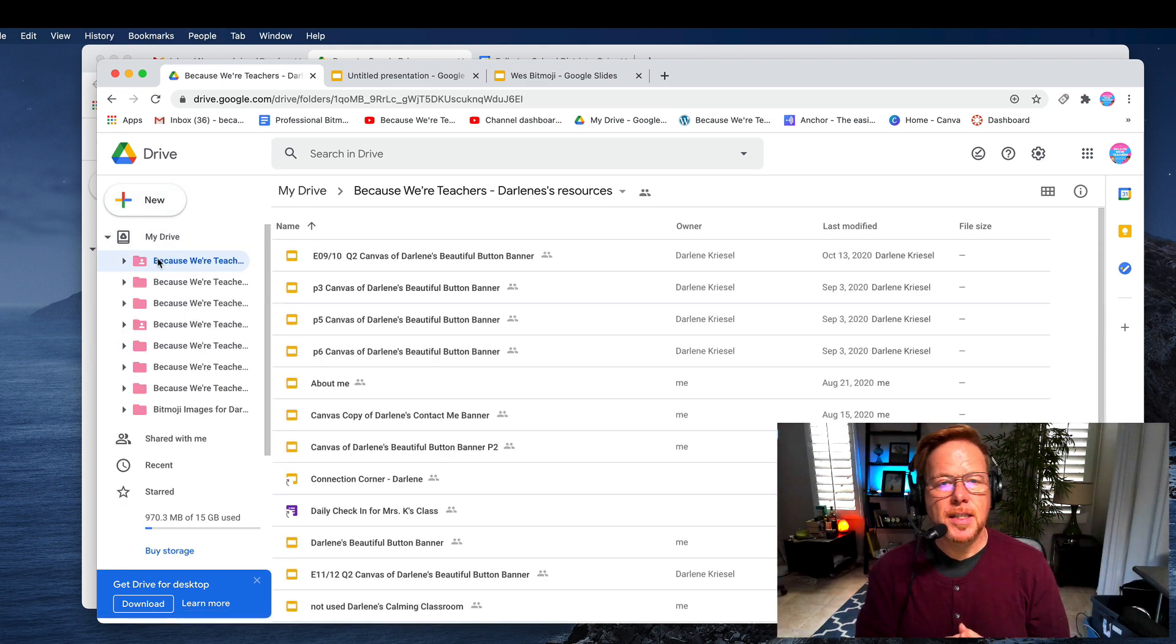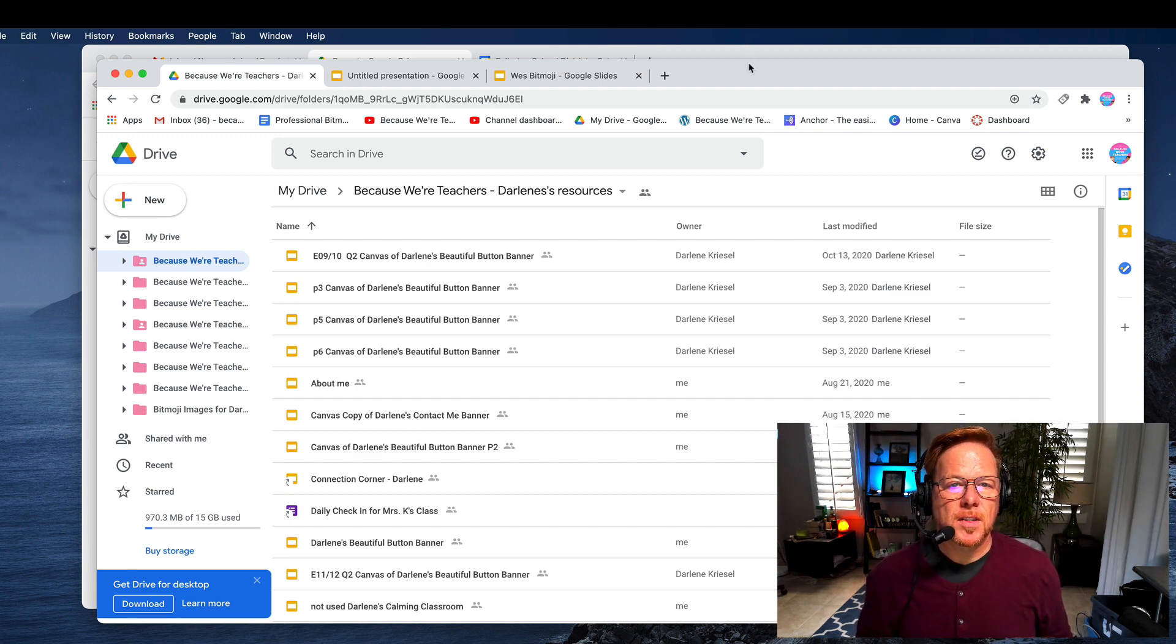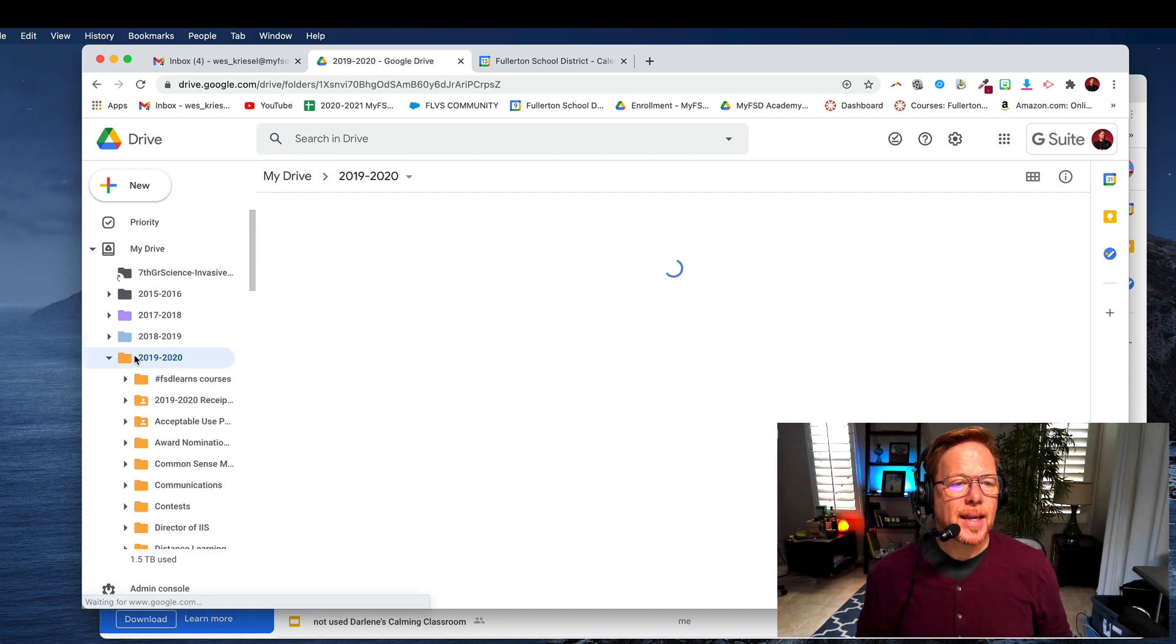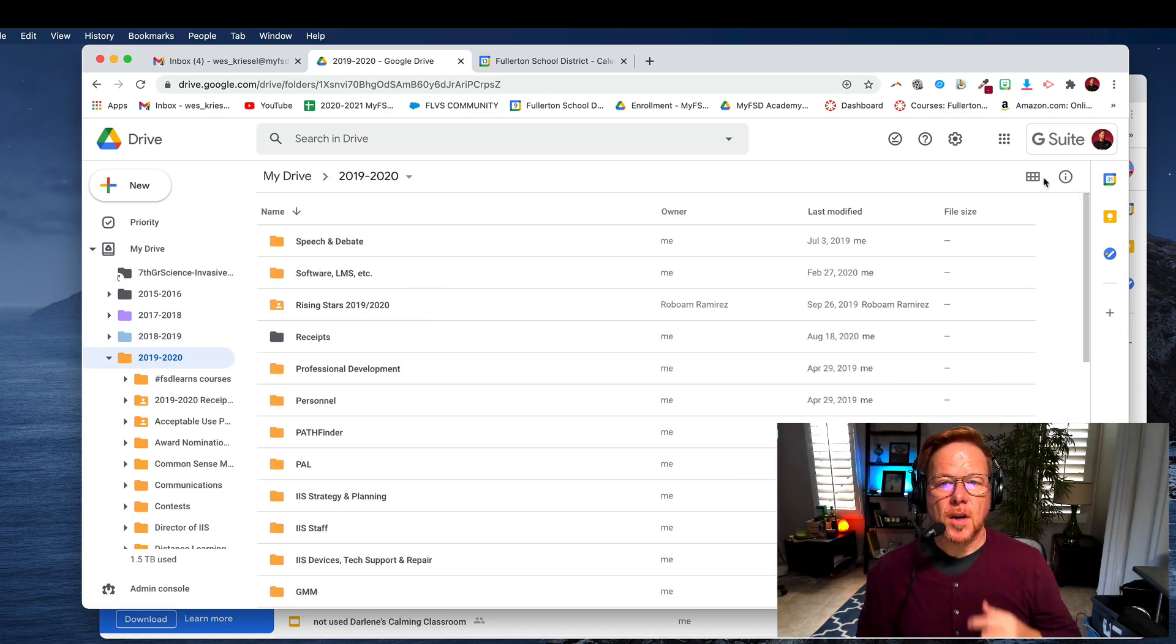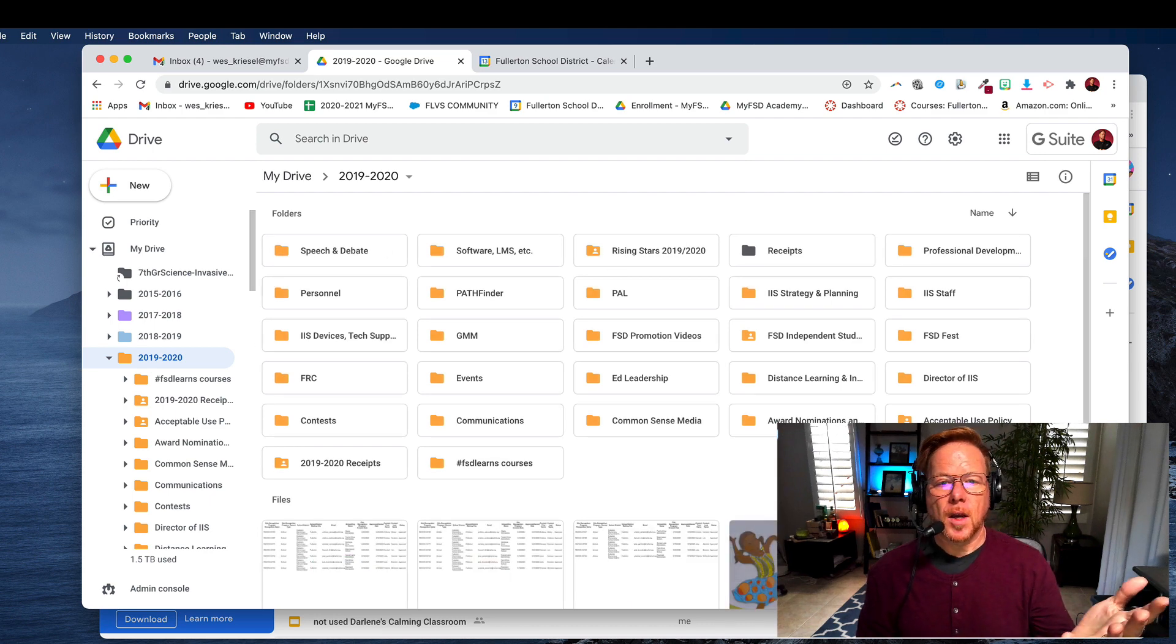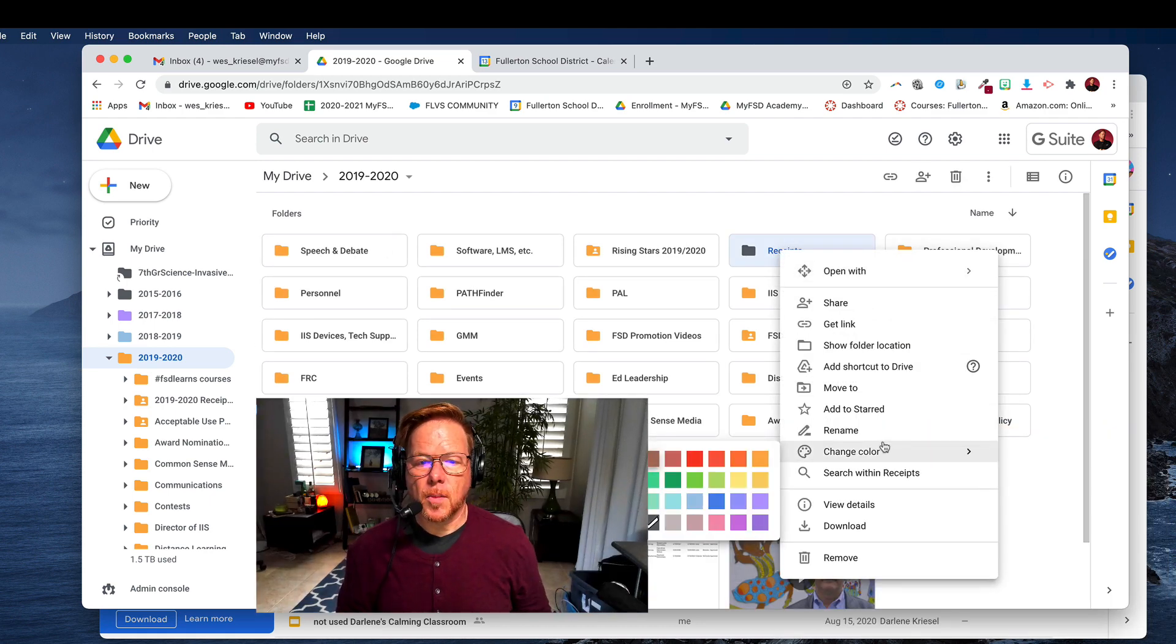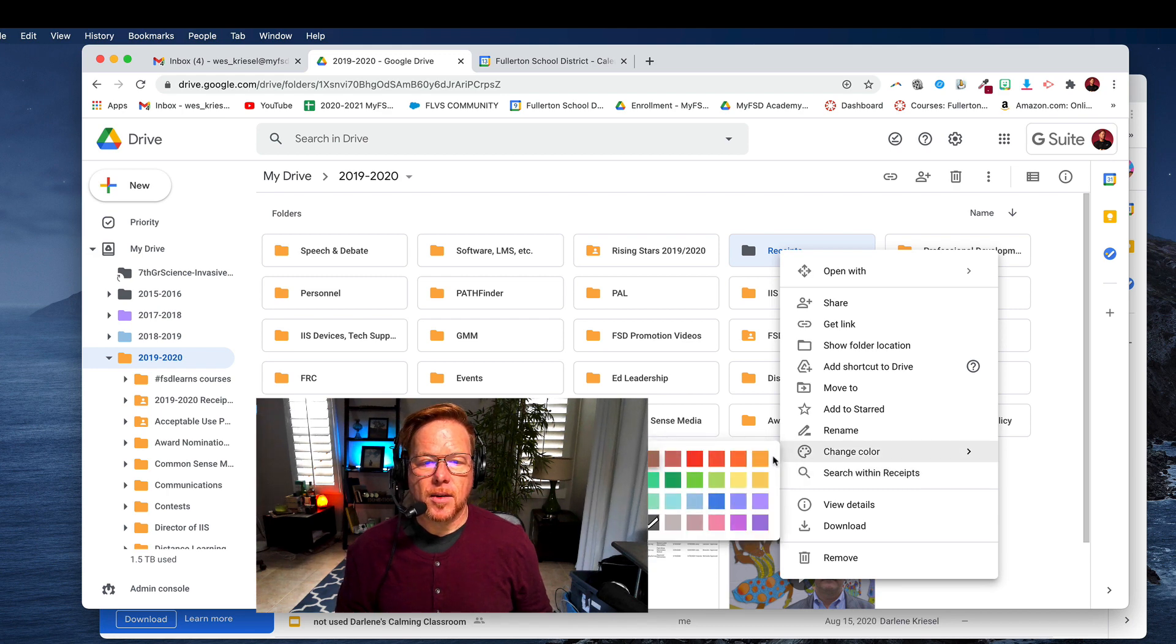You could do different colors for different subjects. I do it for different years. So we'll just take a look at my district account again, and you can see that when I'm in here, all my folders are color-coded to match the year. Here's one that I forgot to do, so I'm just going to go back and make that orange color.